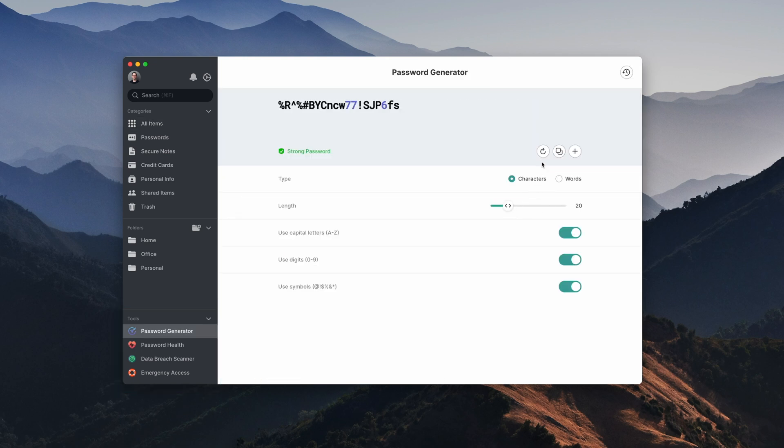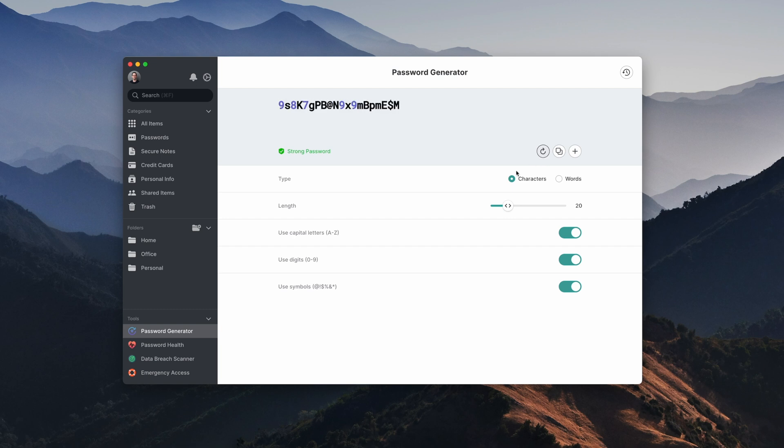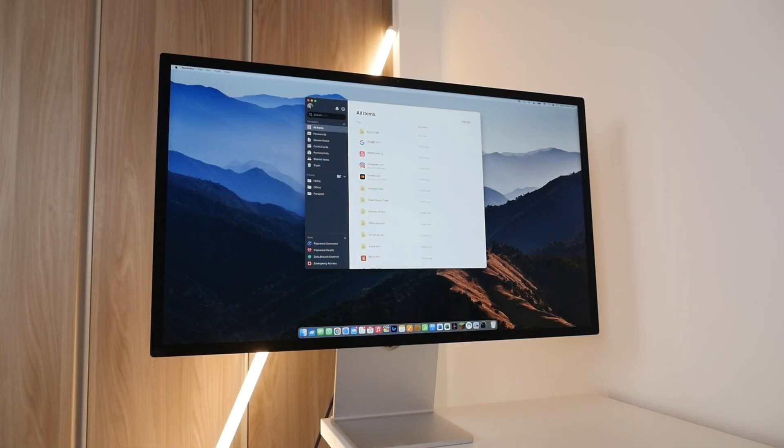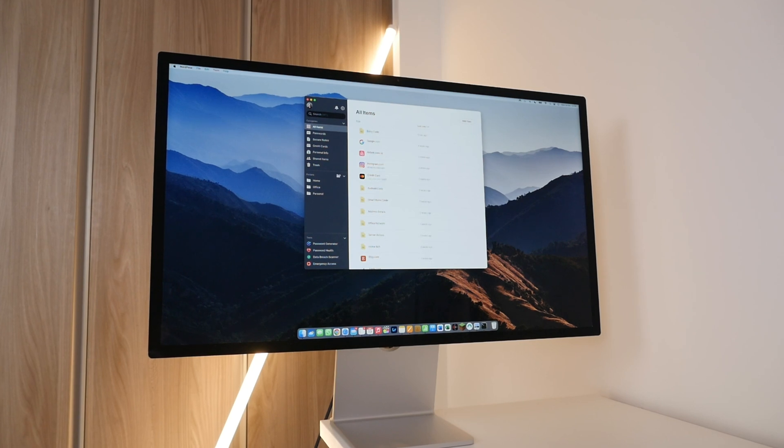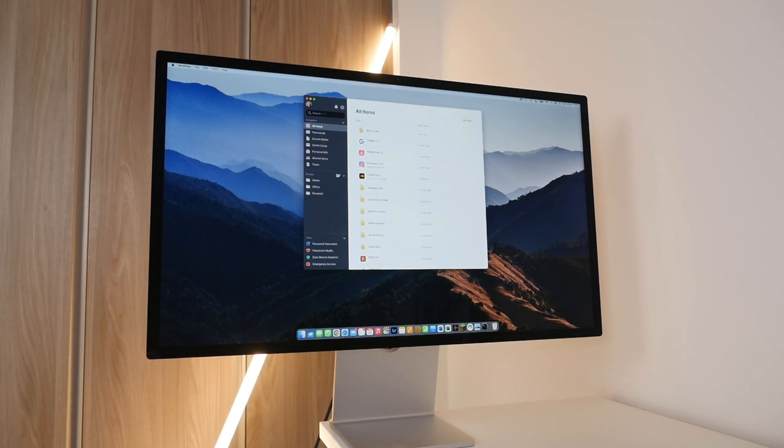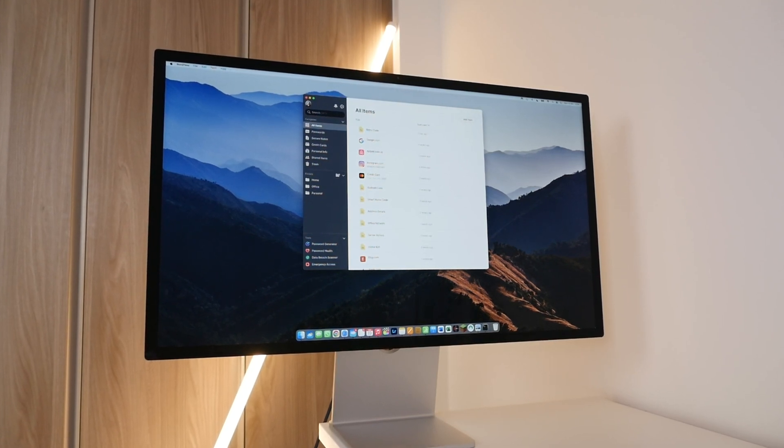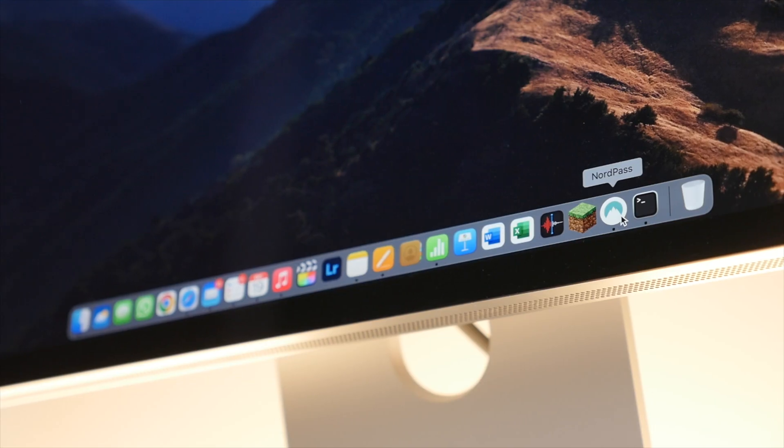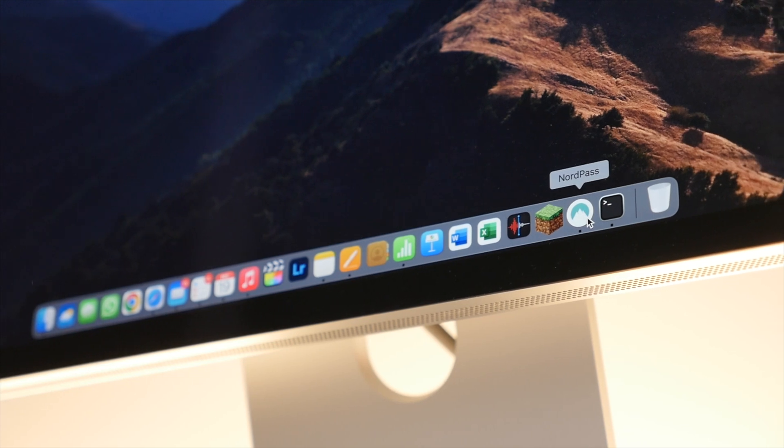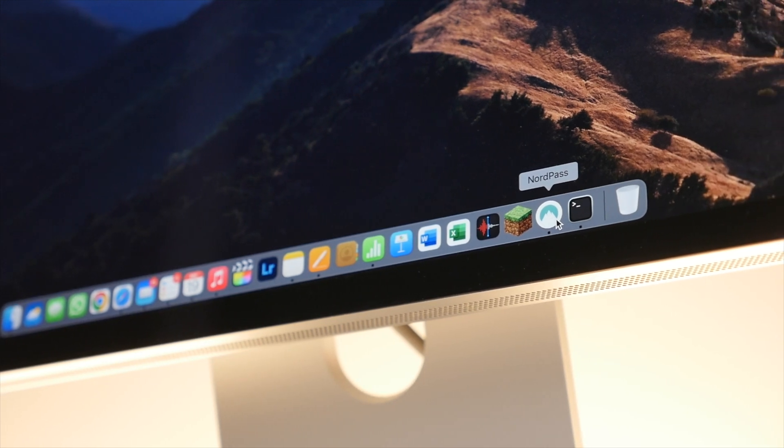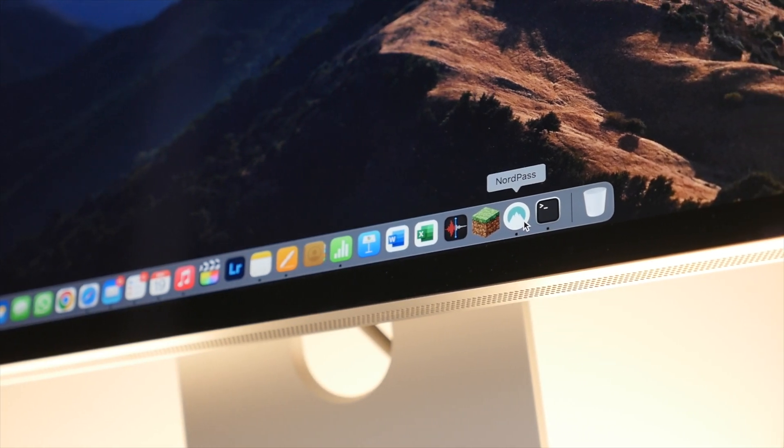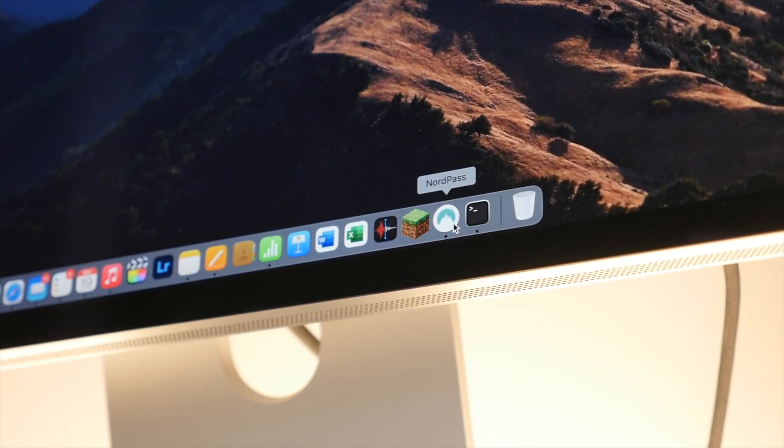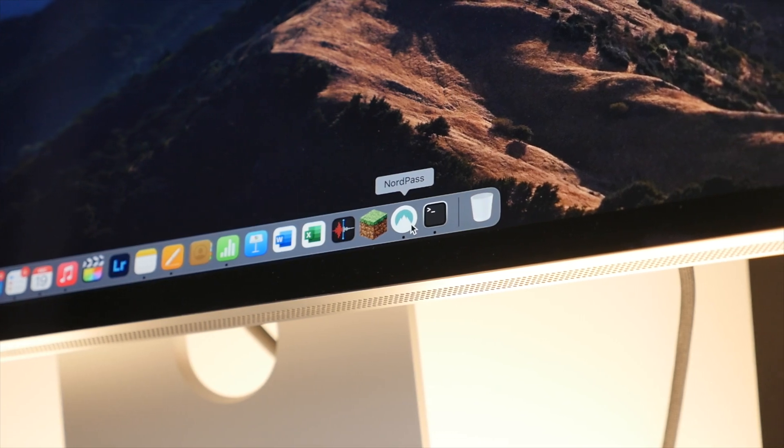NordPass goes even further by offering additional tools, for example a password generator that lets you generate a unique and complicated password that you can then instantly save and add to an account. I especially like the data breach scanner, which lets you add a list of email addresses which will then be automatically monitored and checked for any data breaches. NordPass will check this automatically every day and notify you if it was found in a breach. And here you will also find if one of your passwords or cards was ever leaked in a breach as well, so you can quickly change it.